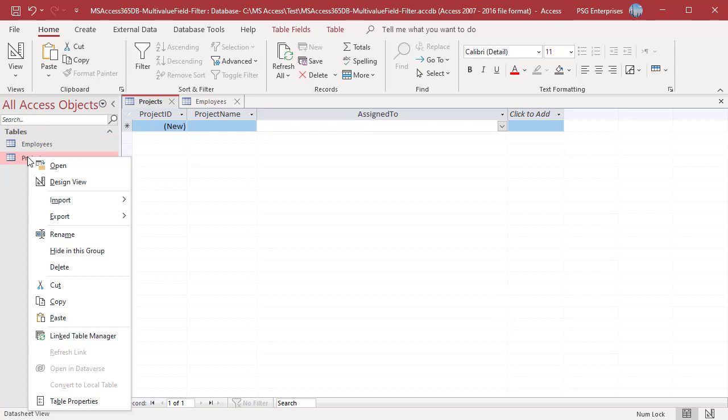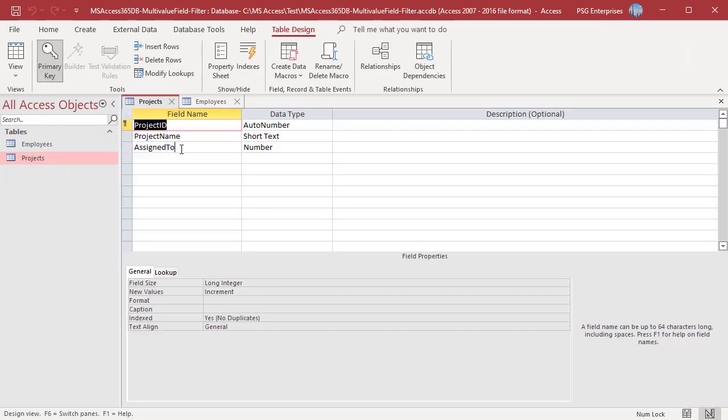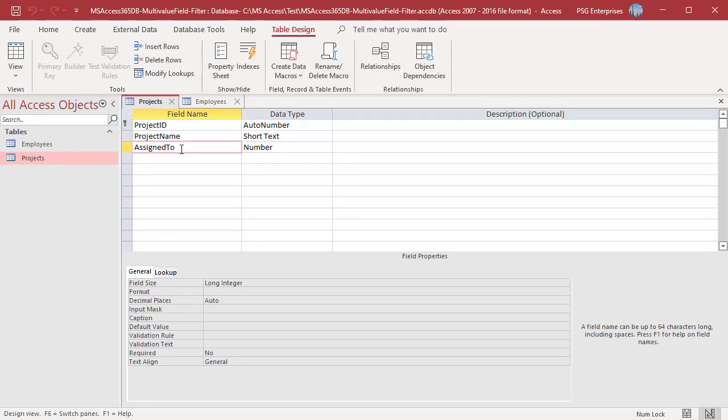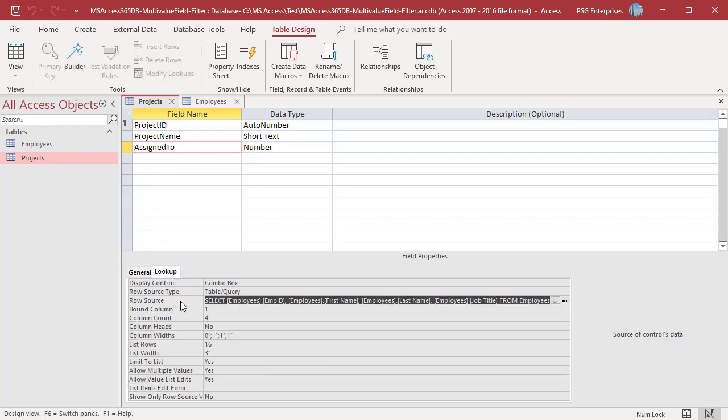Open the table in design view. Click on assign to. In field properties, click on the lookup tab. Row source is the SQL statement used to get the display values from the source table.